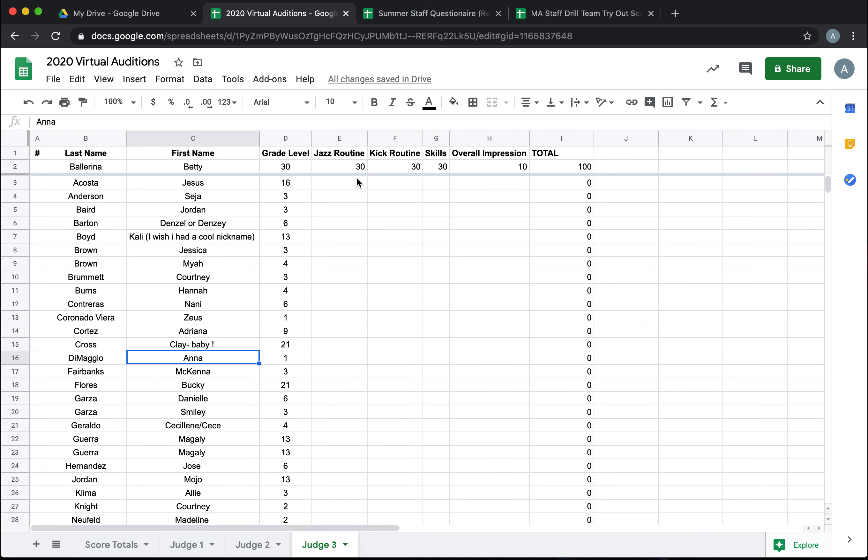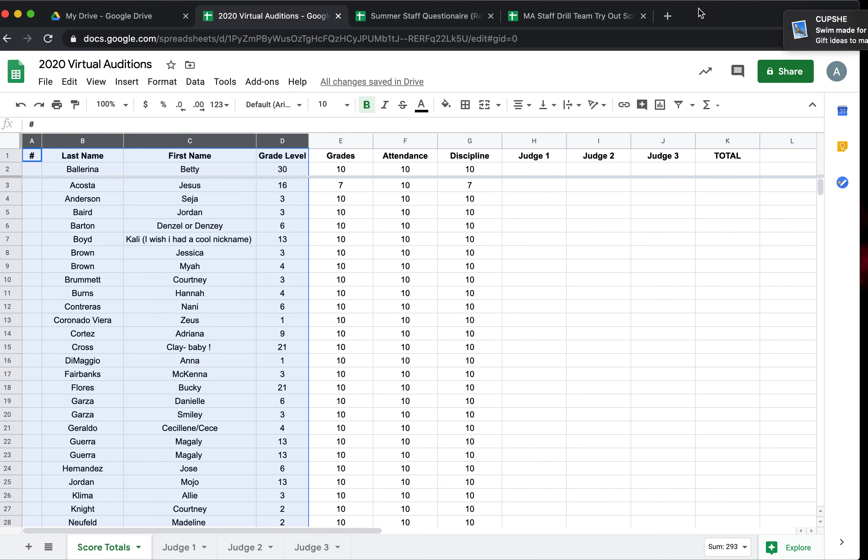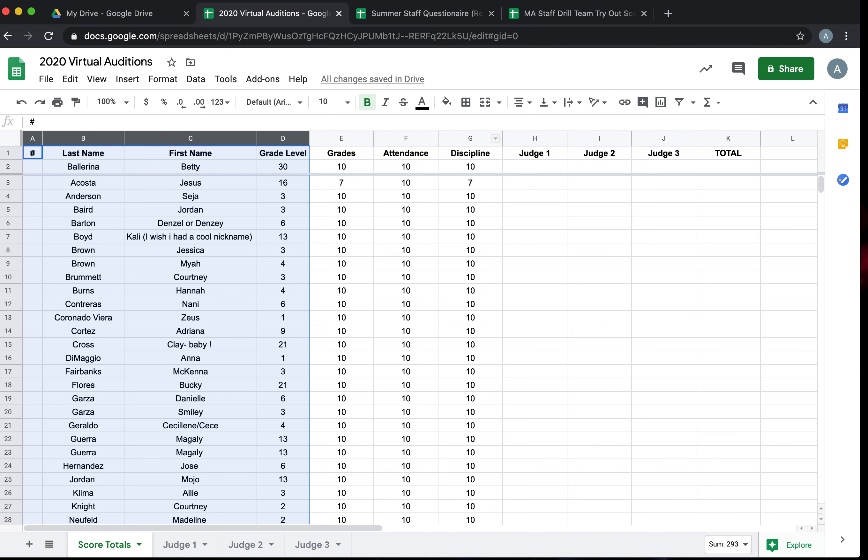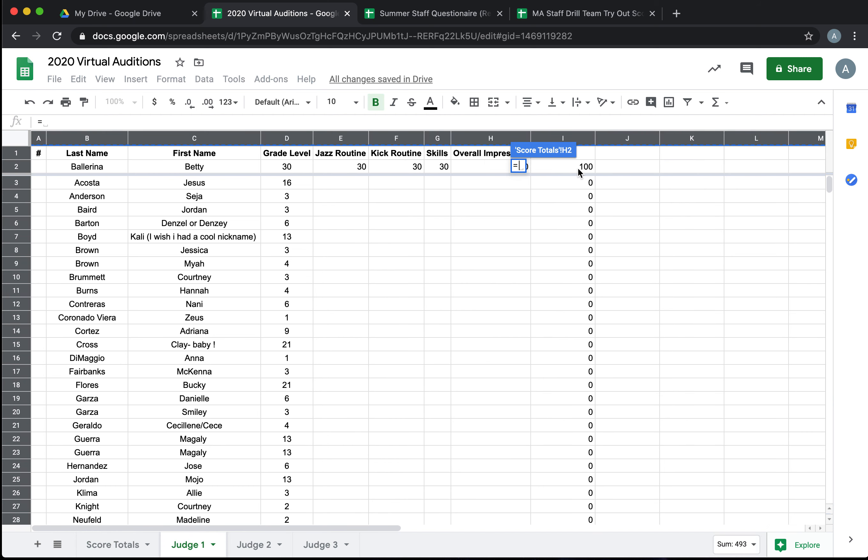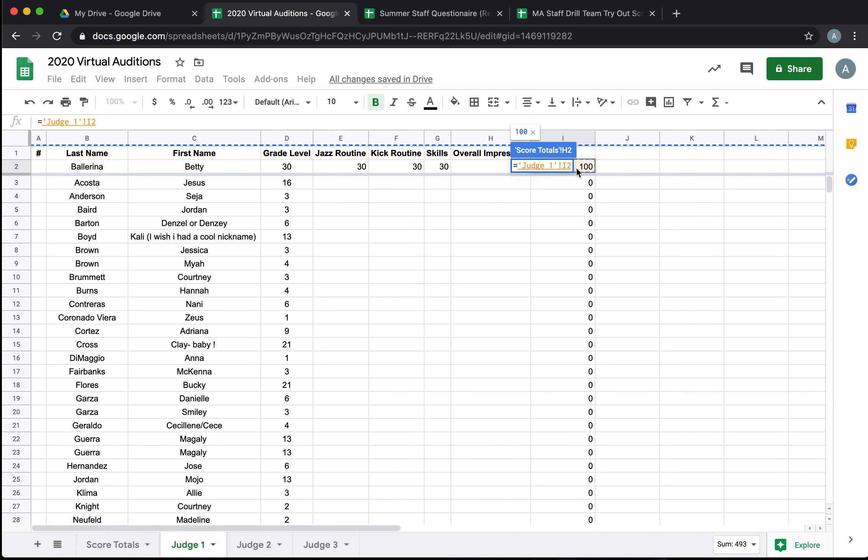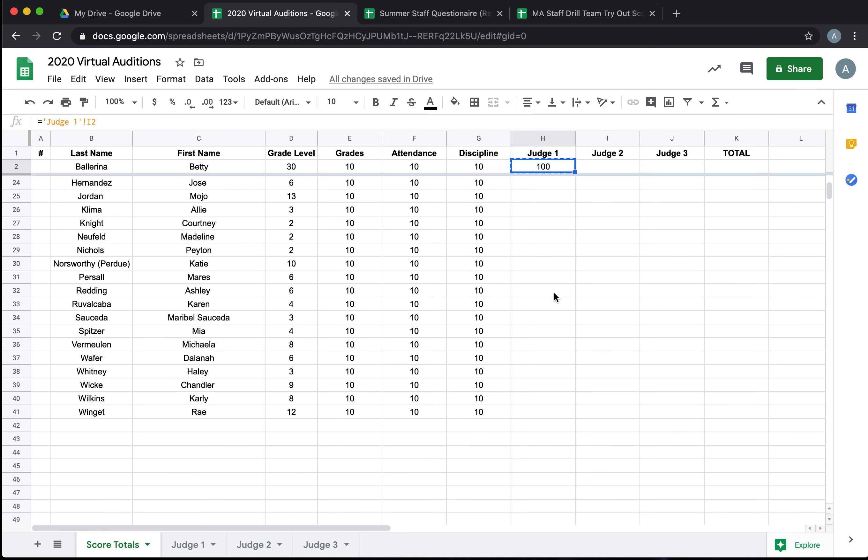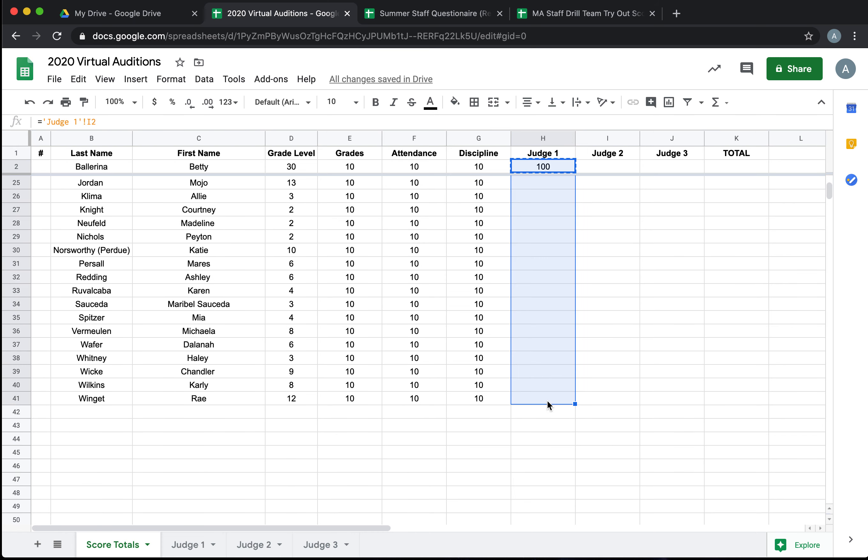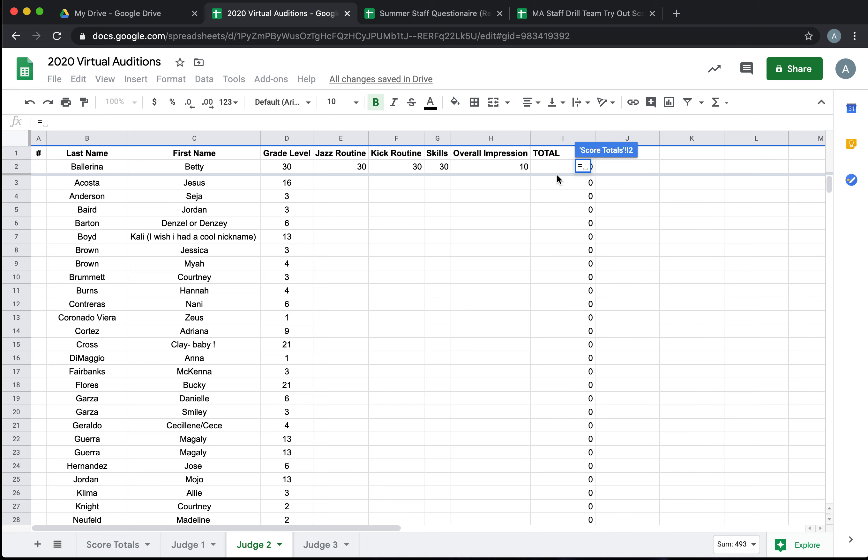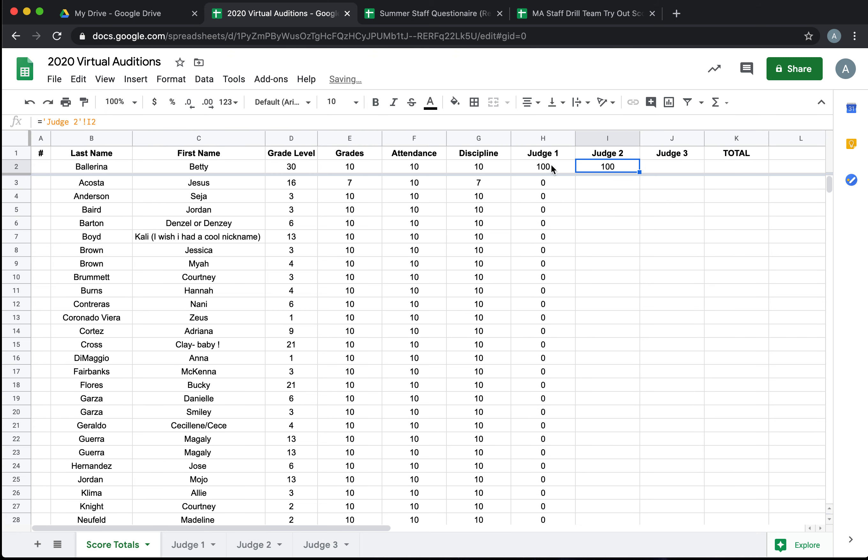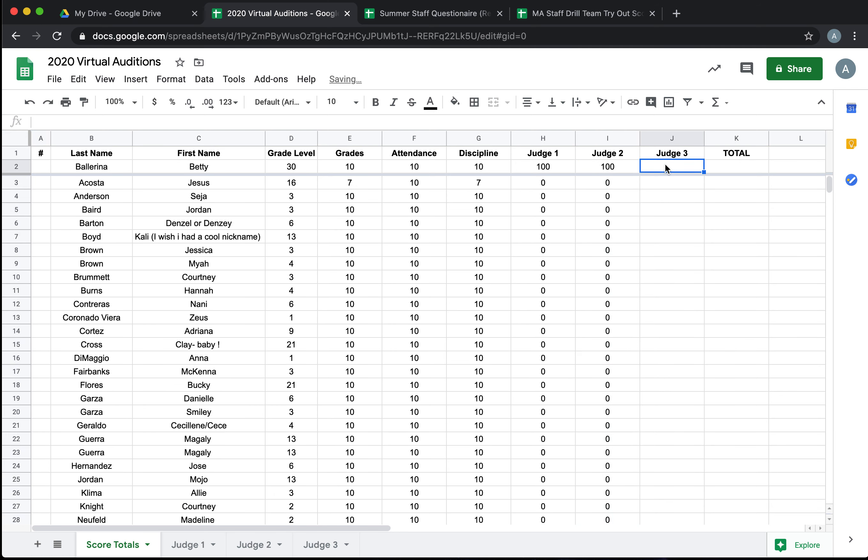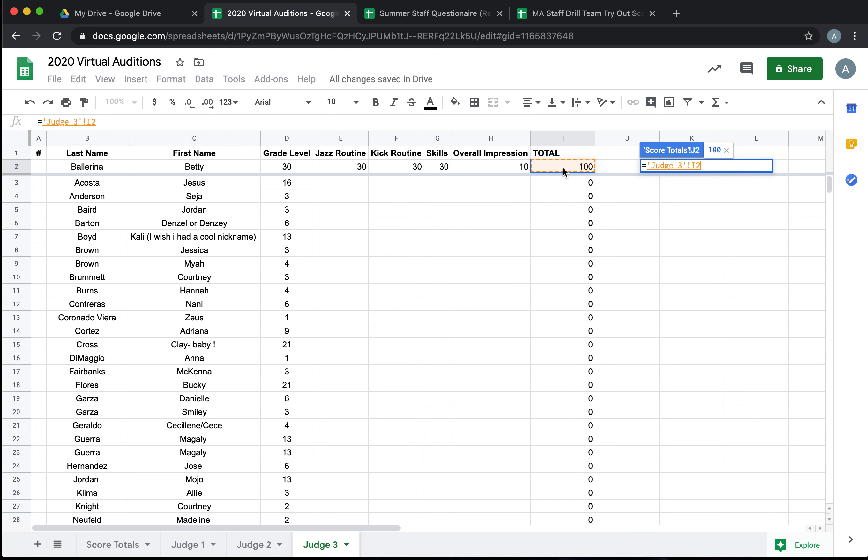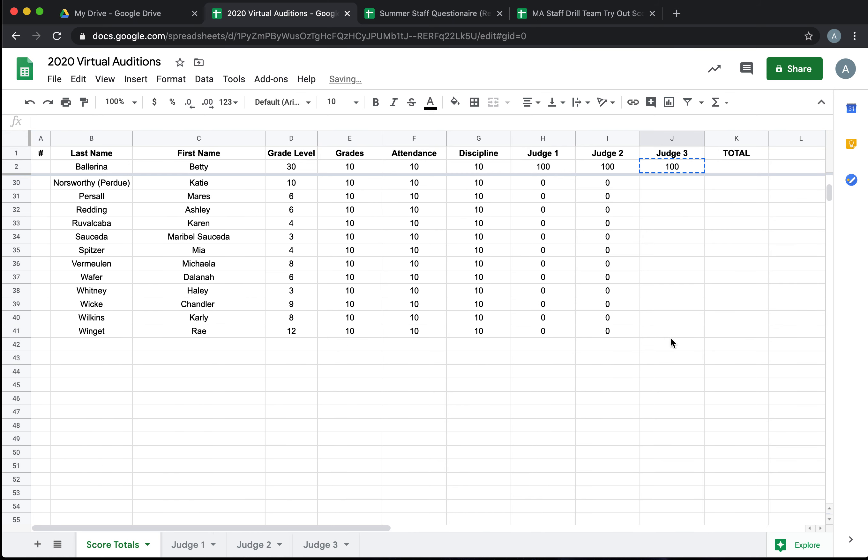Now we need to make these totals appear back on our main sheet. So we're going to click on this cell where we want Judge 1's total to populate. Hit enter, click on the Judge 1 sheet, and then click on the total that you want to go there and hit enter again. Just like you did on the single sheet, you can go all the way down and paste. You're going to do the same thing here. Judge 2 equals the total on Judge 2's sheet, copy, and paste all the way down. And one more time, Judge 3 equals this total, copy, and paste all the way down.